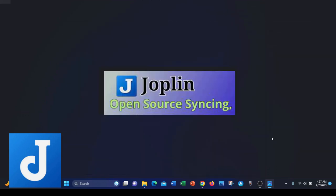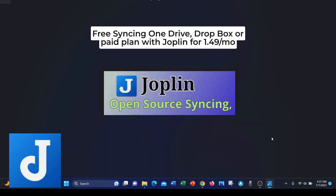As far as syncing your notes goes, you can sync your data with OneDrive or you can sync it with Dropbox. Another option they have available is a paid plan at about $1.49 a month for their lowest tier.